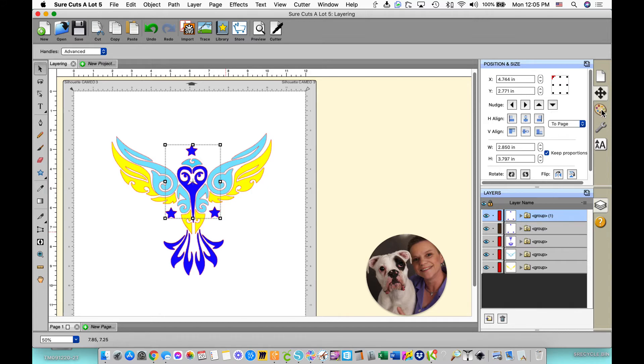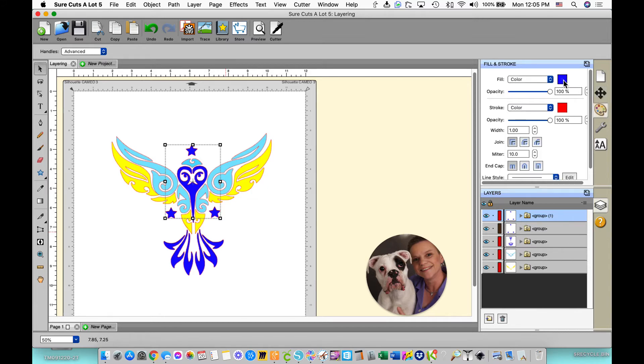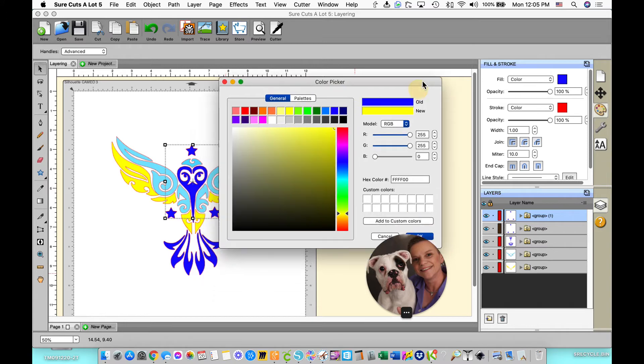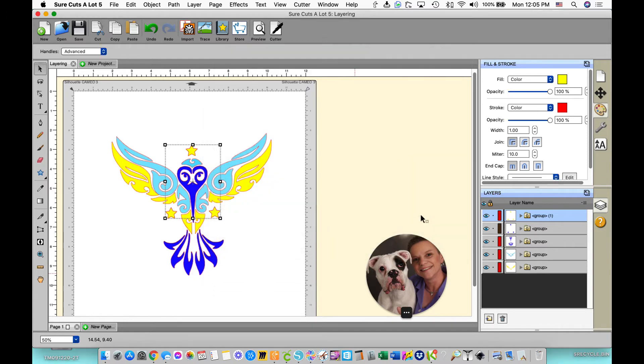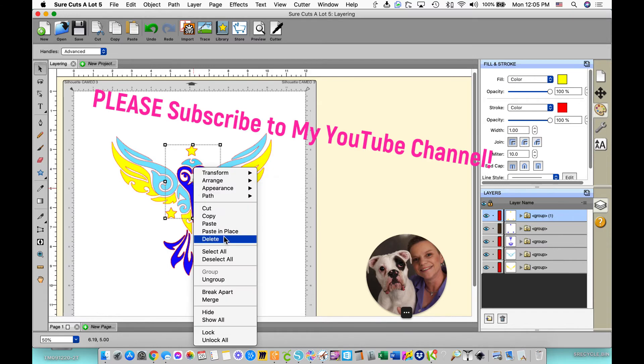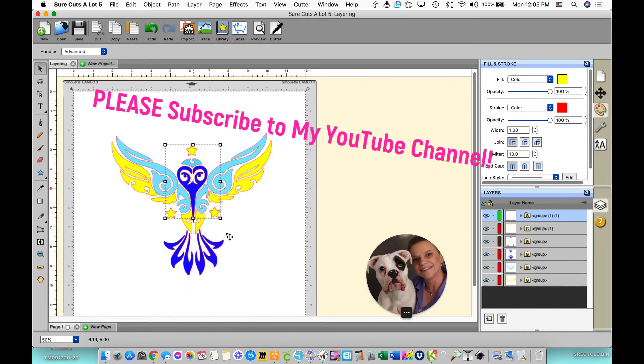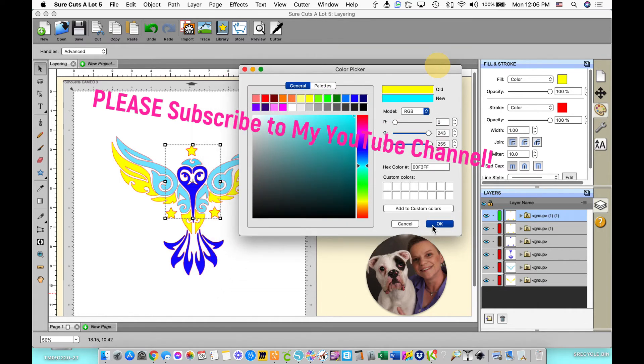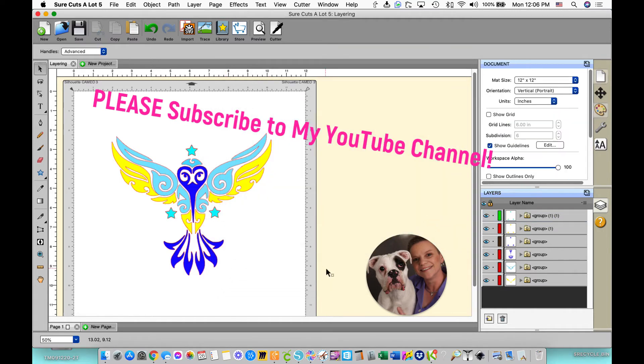Now I'm going to change this color to yellow. So now I have my yellow and my purple. Now I will copy and paste in place again, and I will change this one to the light blue. So now we have all three colors for all three layers.